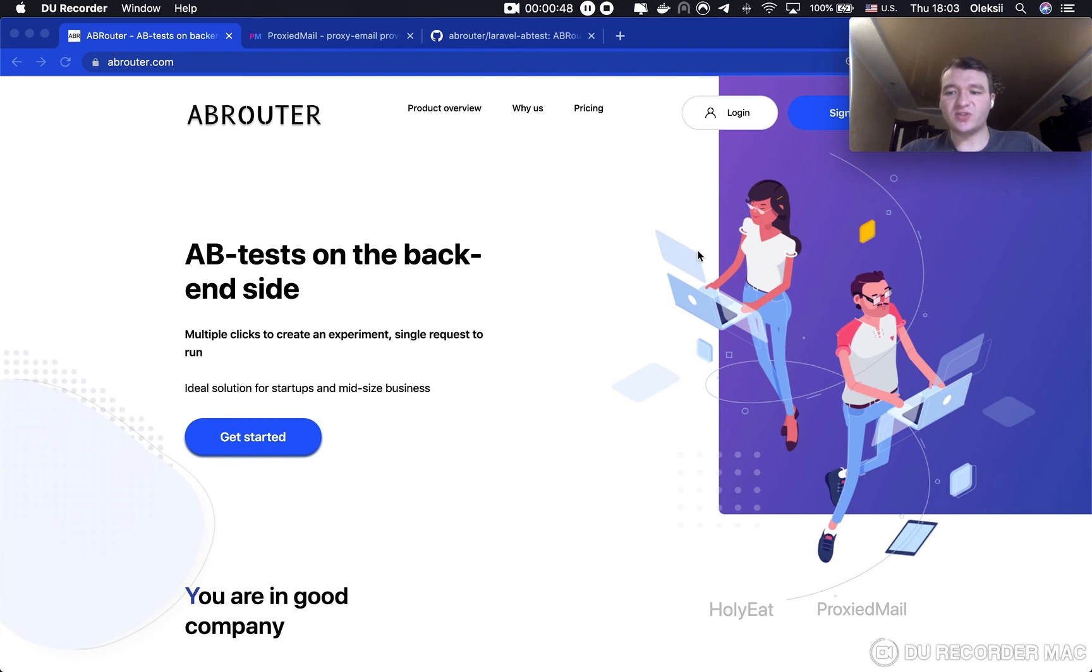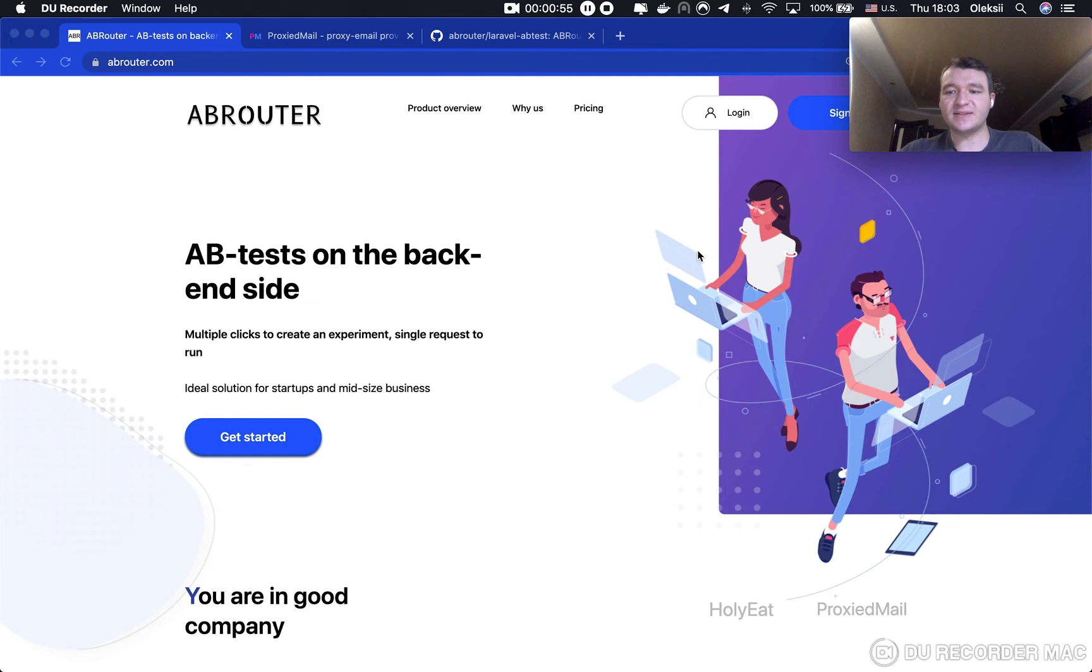A/B tests with two branches can show you the right answer. Your decision, guys, I guess, will be based on the number of completed signups and the final number of the paid users in those branches.